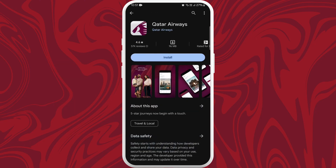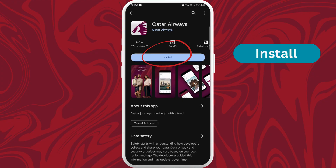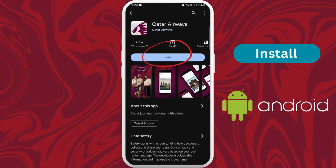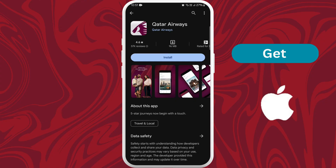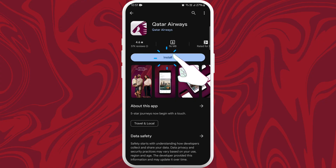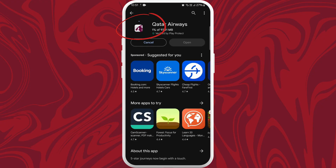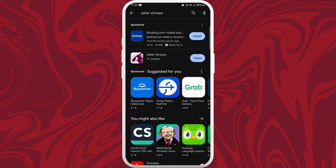Tap on it to open the app page. On the app page, you'll find an Install button if you're using an Android device, or a Get button if you're using an iPhone. Tap on it to start downloading the app. The download process might take a few moments depending on your internet speed. Once the download is complete, the app will automatically get installed on your device.